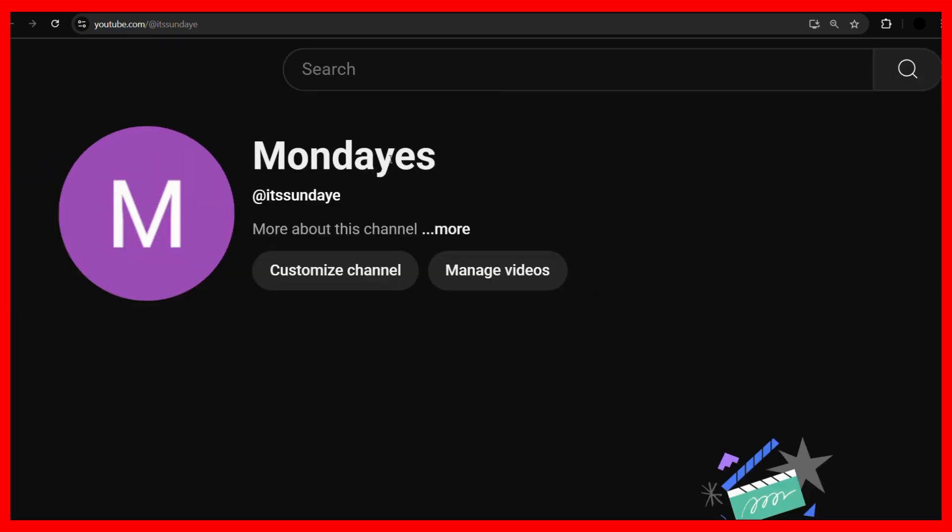So that's how easy it is to change the channel name. If this video was helpful to you, make sure to drop a like, tell us in the comments how it went for you, and don't forget to subscribe to our channel. Thanks for watching and have a nice day.